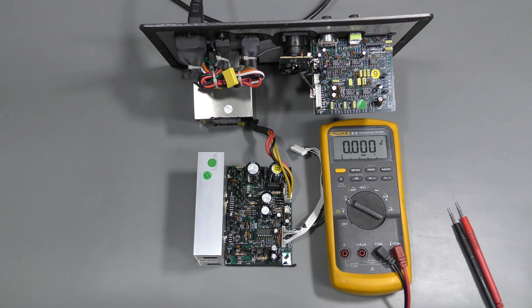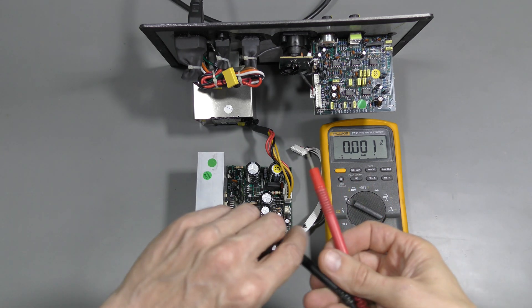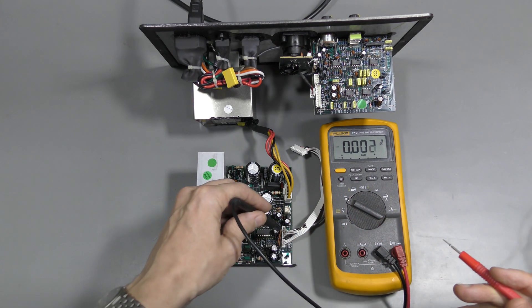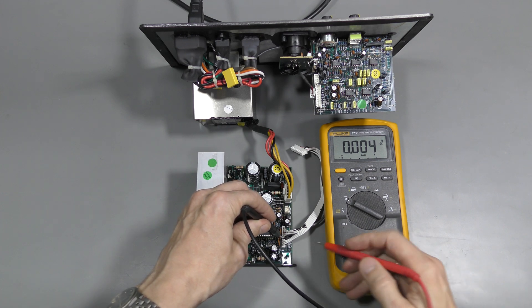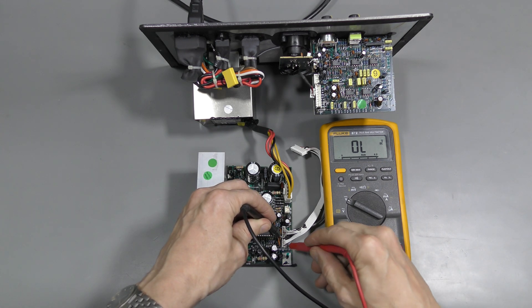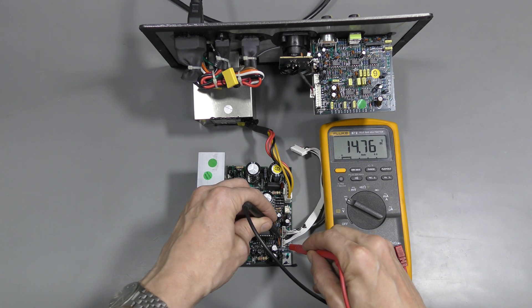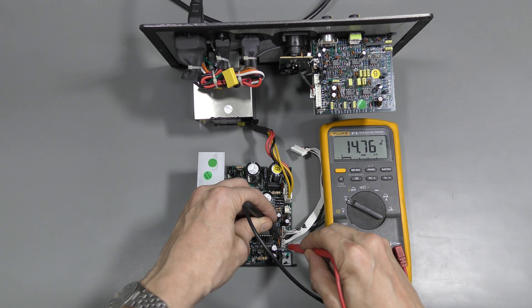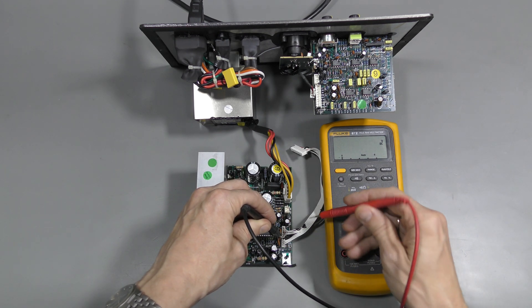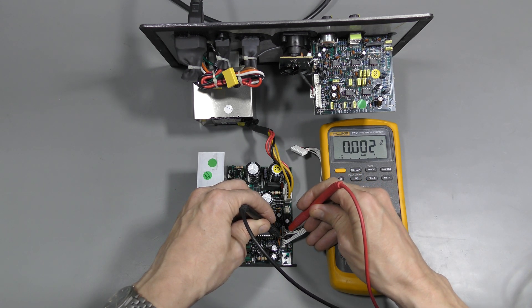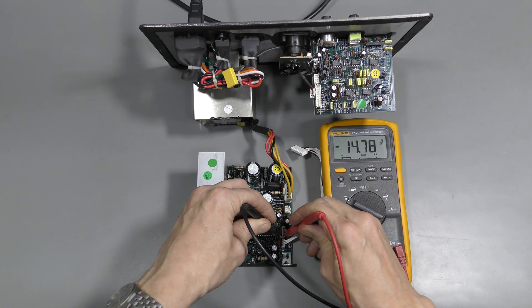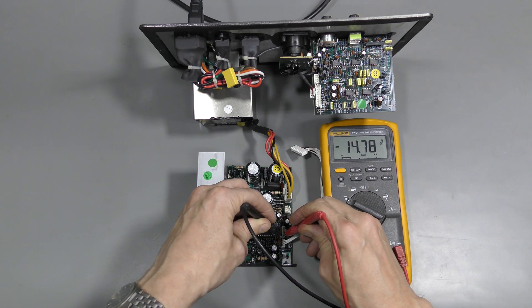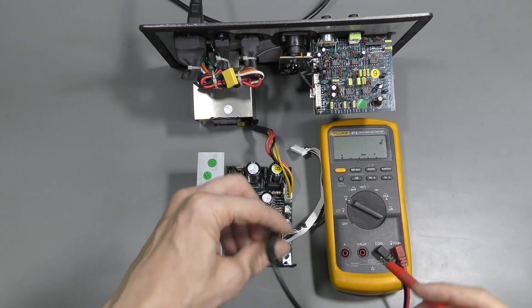Look at this, it is powered up. And we have ground here. So this should be positive 15V rail: 14.76V. And this should be negative: 14.78V. Wonderful!